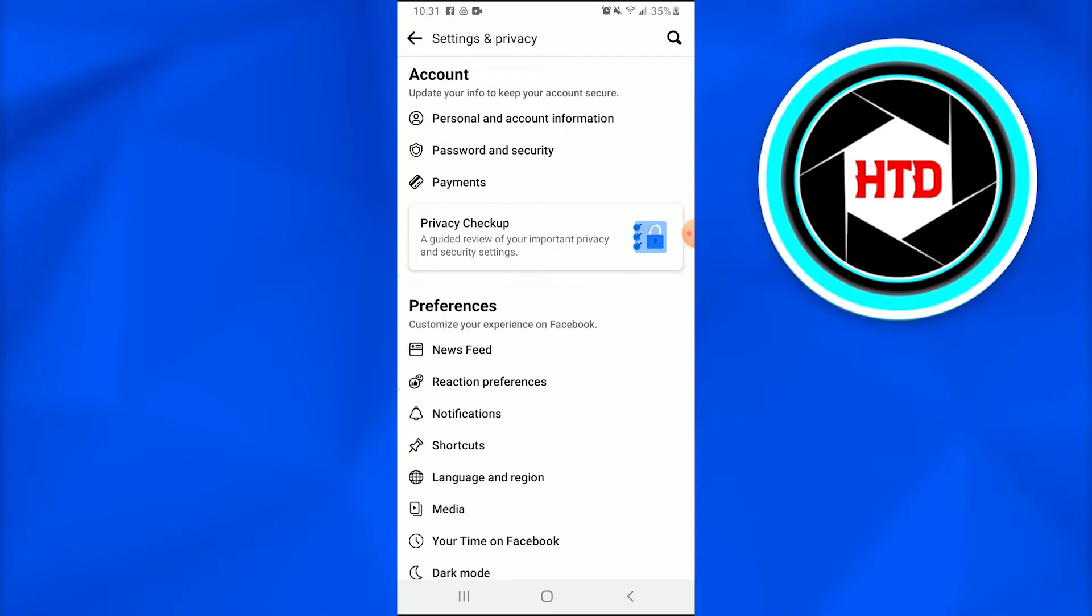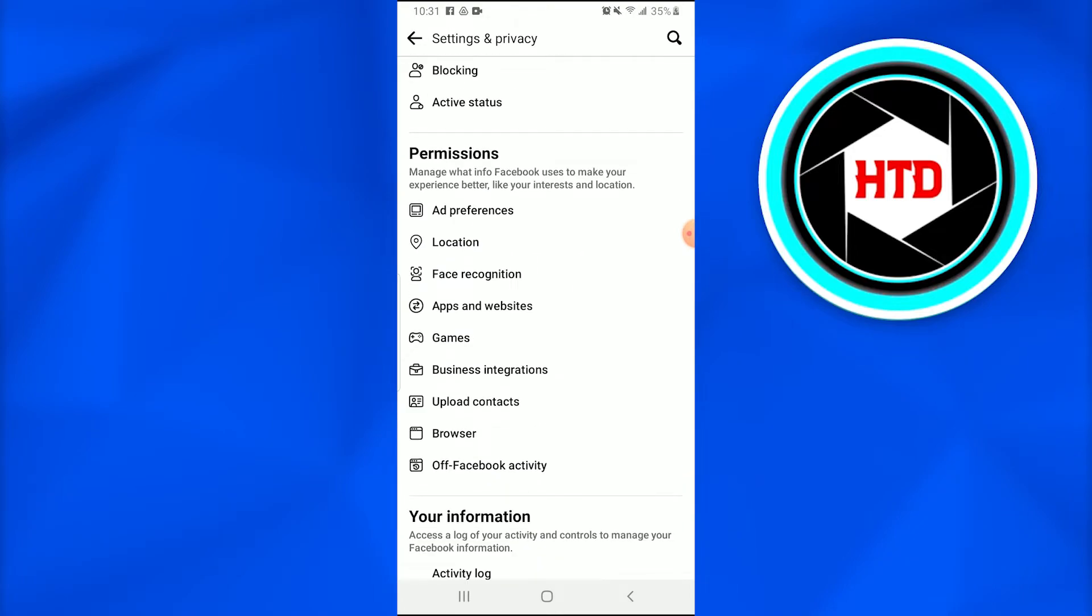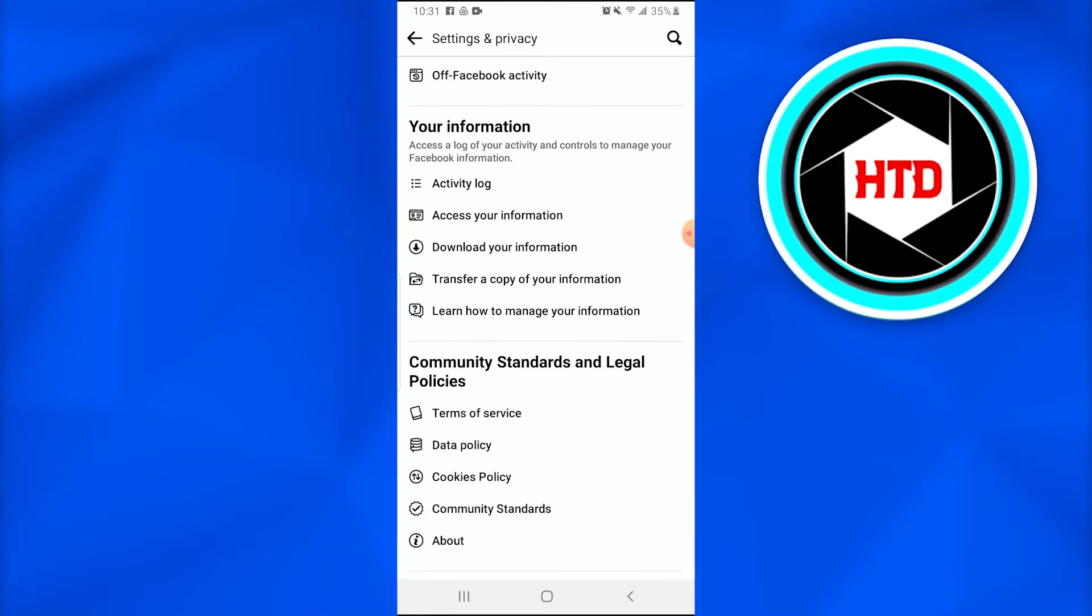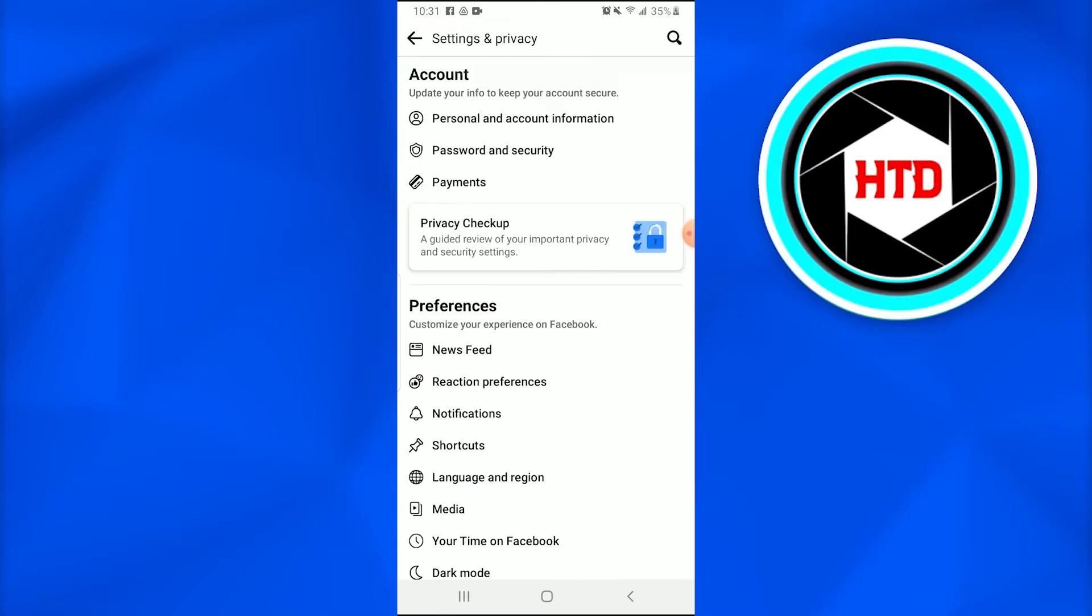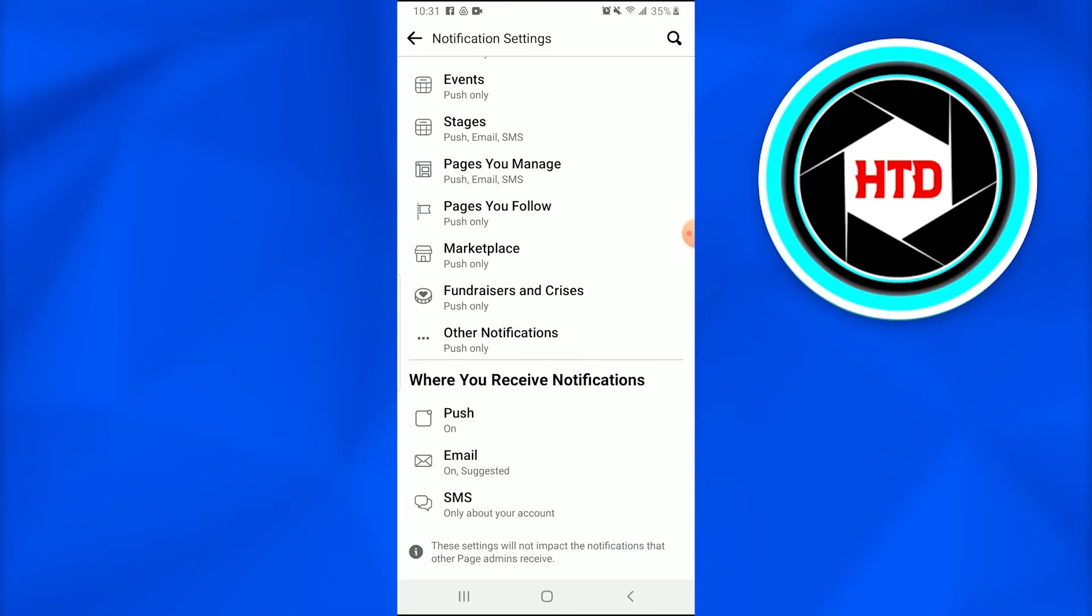And once the Settings page has opened up, finally you're going to go and scroll down and find the Notifications. So once you find Notifications in the Preferences bar, you're going to tap on the Notifications.